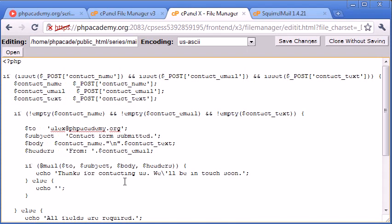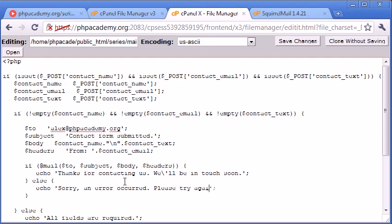sorry, an error occurred. Oh, I've spelled occurred wrong. Please try again later. Okay,